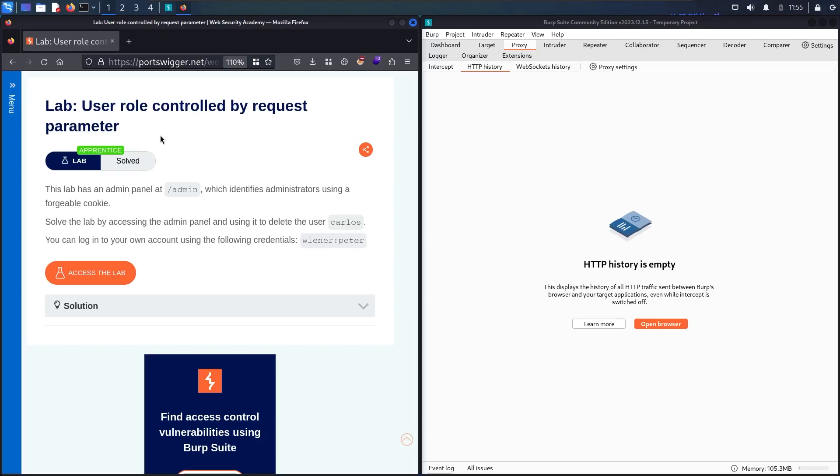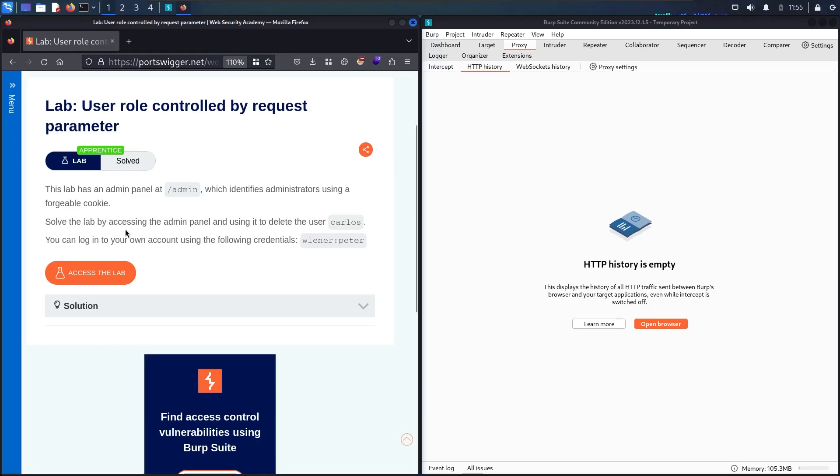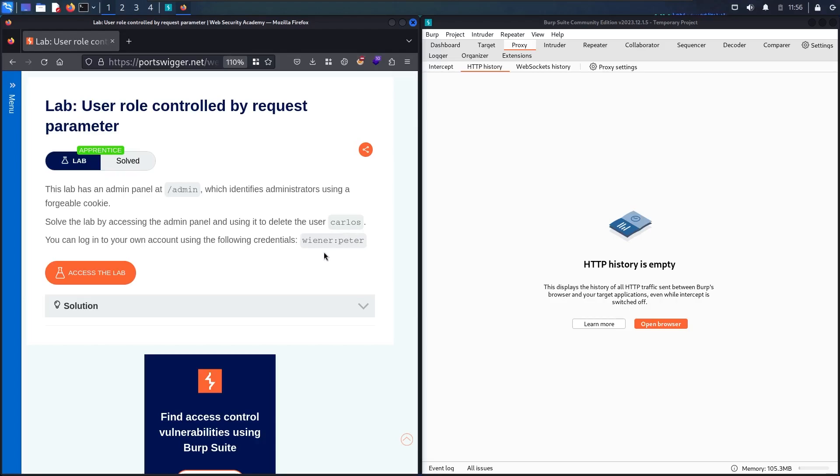This lab has an admin panel under the directory of /admin which identifies the administrator using a forgeable cookie. We are going to focus on the cookie, and to solve the lab we have to access the admin panel and use its functionality to delete user Carlos. They provide us the credentials: username 'wiener' and password 'peter'.